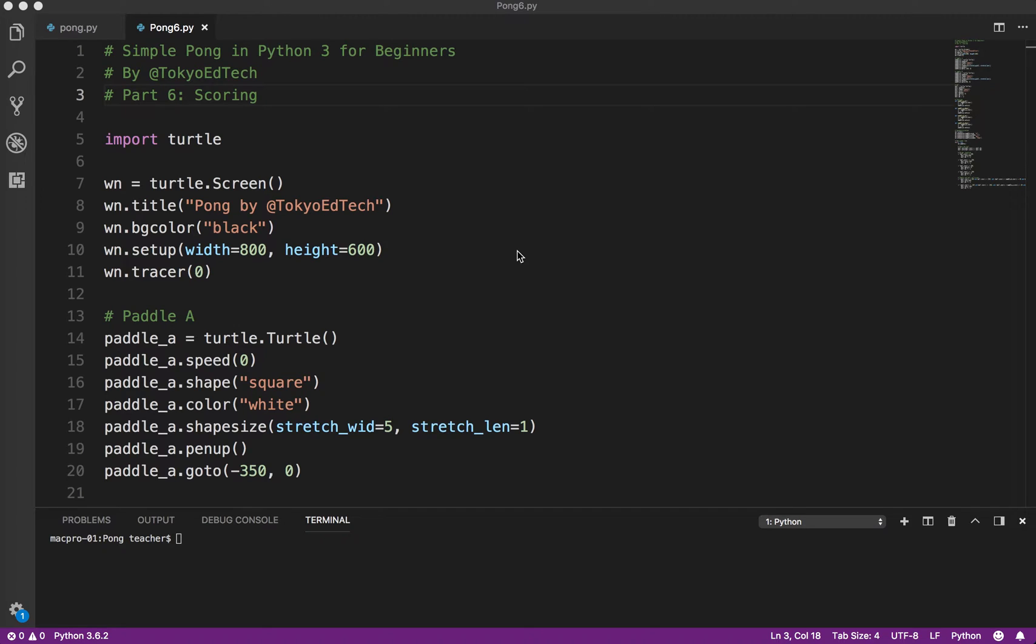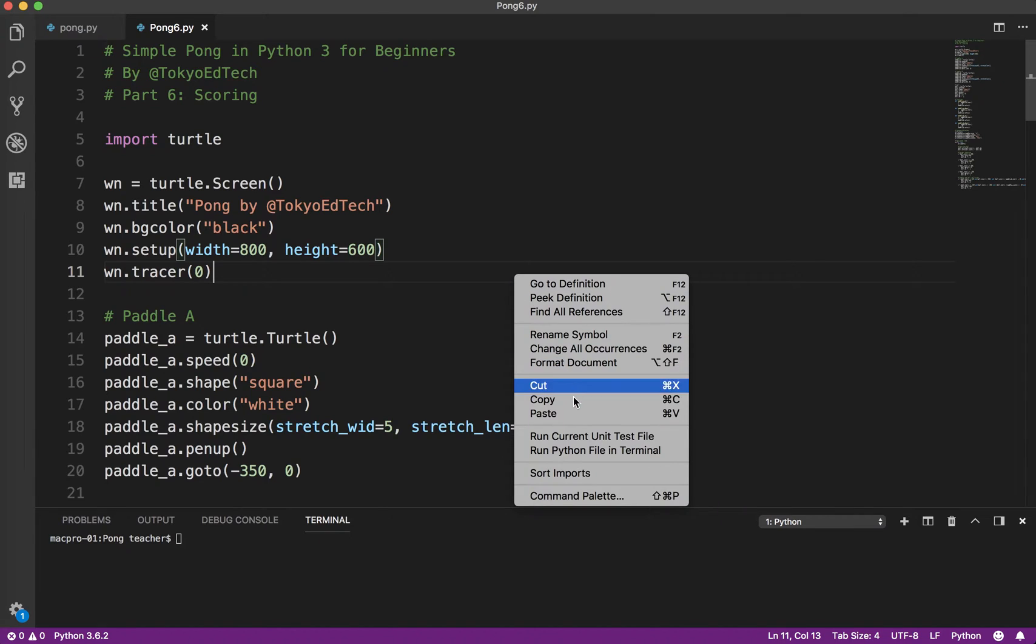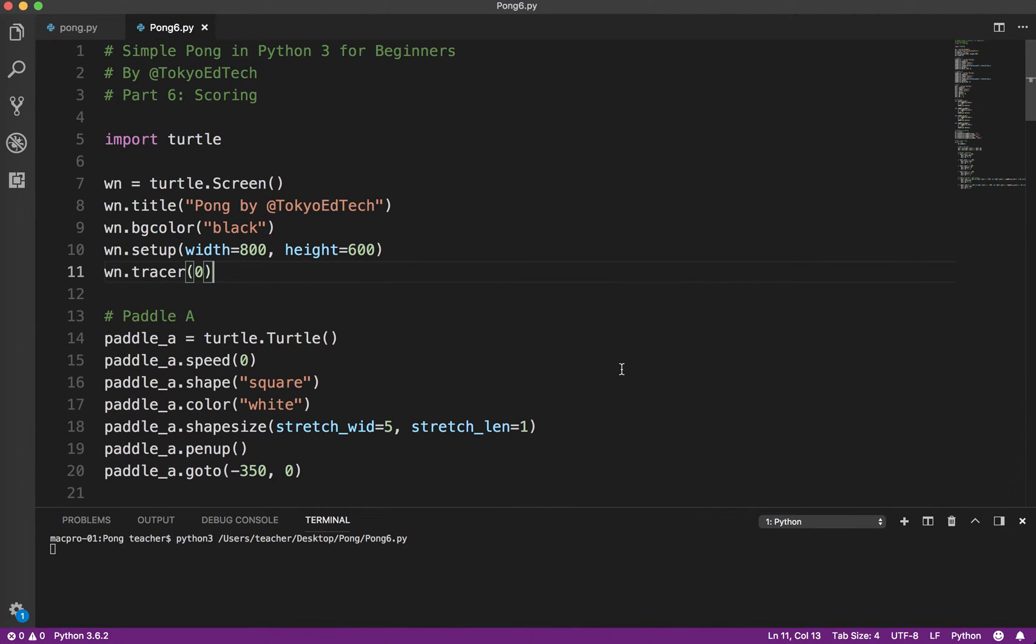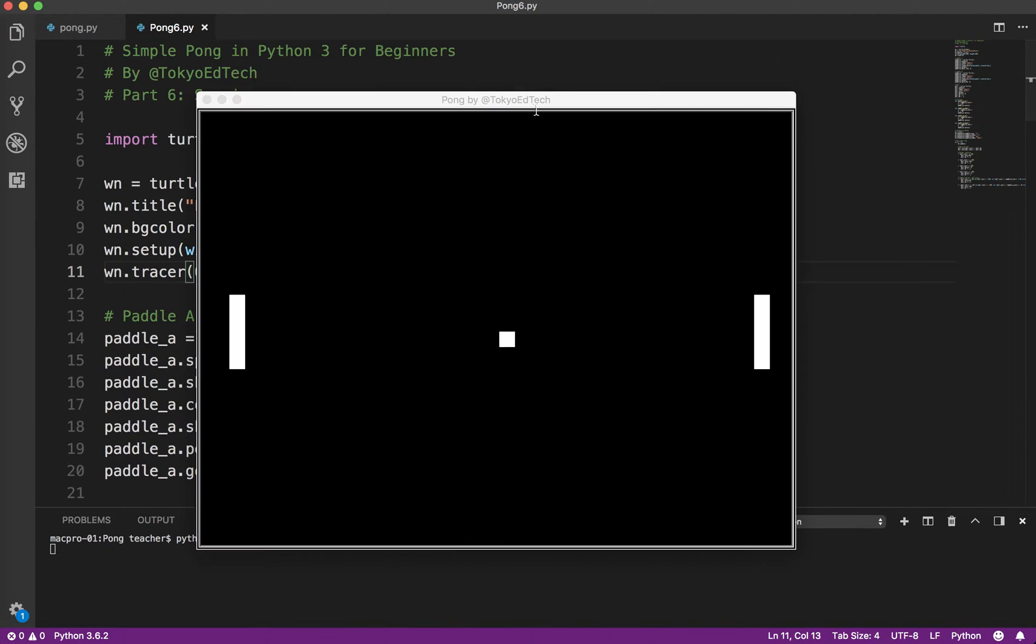Welcome to Simple Pong in Python 3 for Beginners, Part 6. In Part 6, we're going to learn how to get some scoring working.